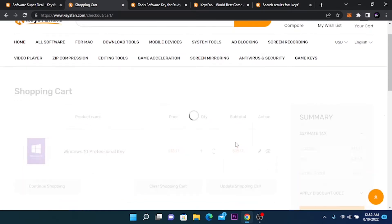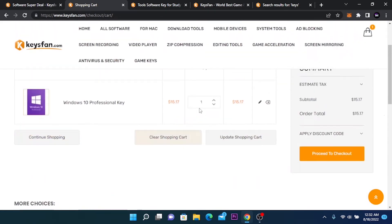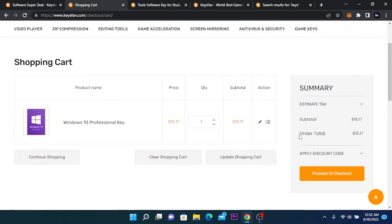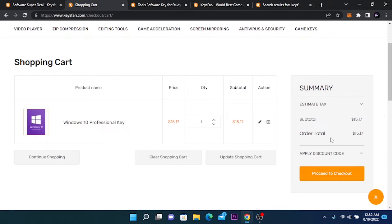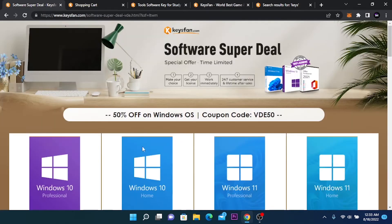Here we have our product that we want to purchase. Here at summary we have our subtotal and our price. You are going to click on apply discount code.